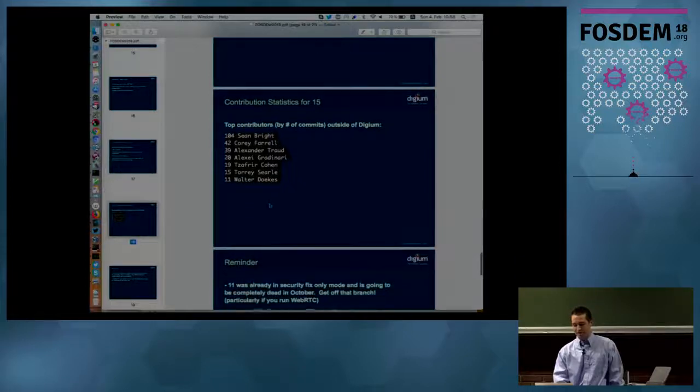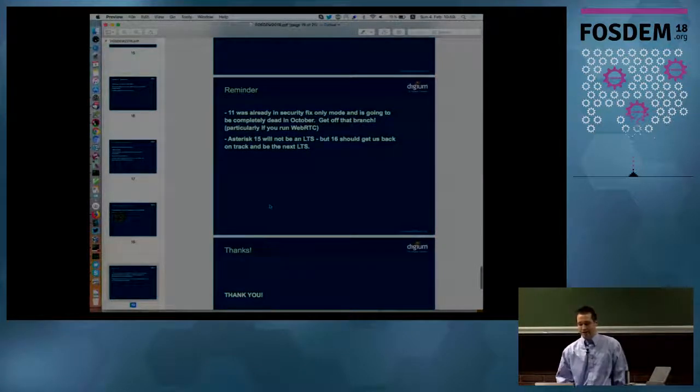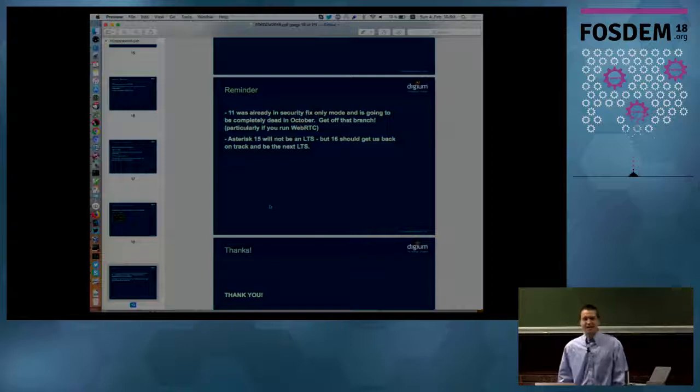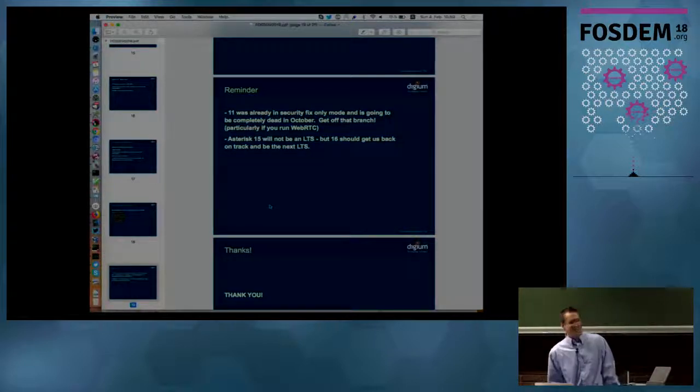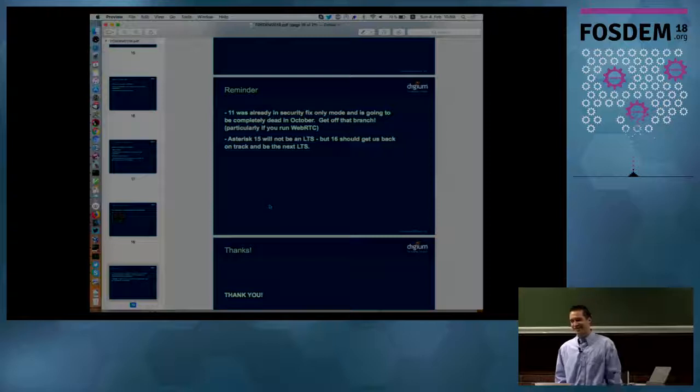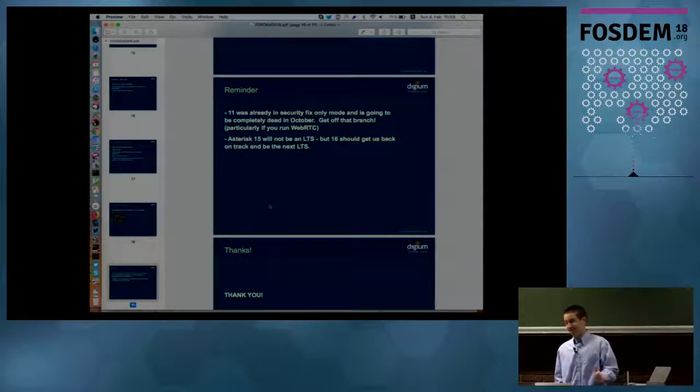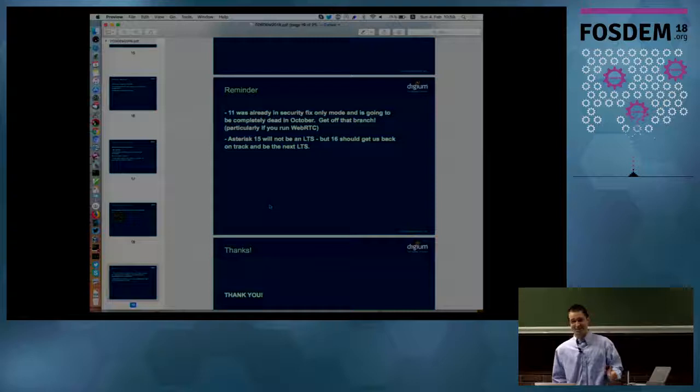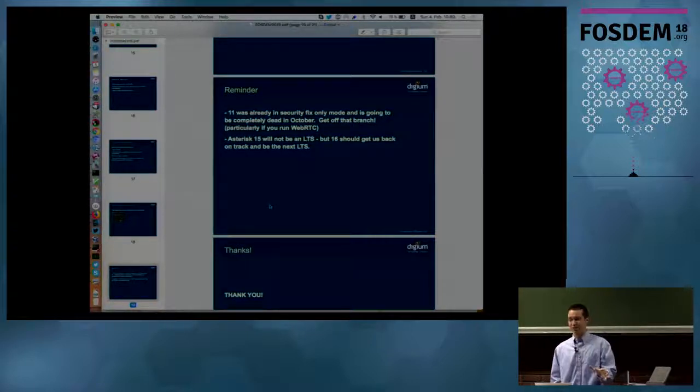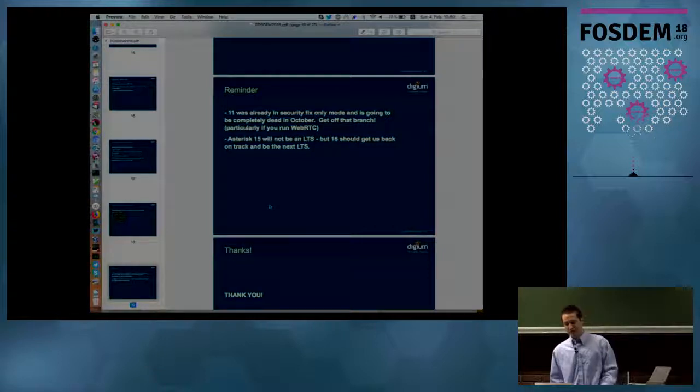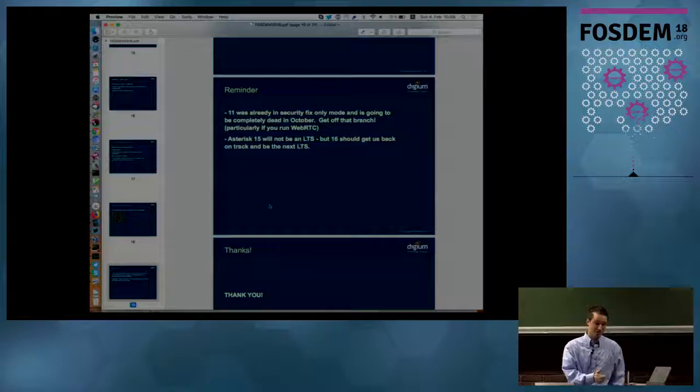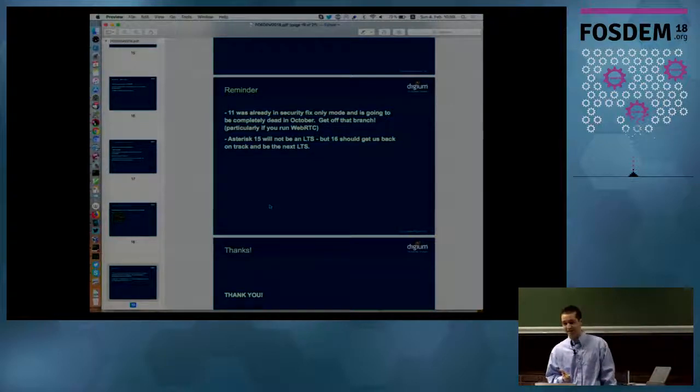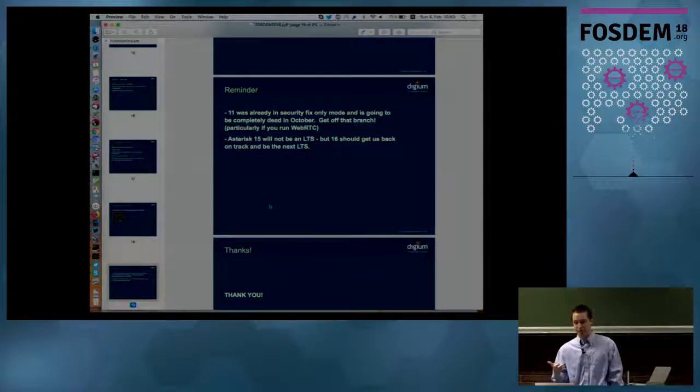Just as a reminder, if you're running Asterisk 11, it's time to get off of it. It's end of life, as of last year, like in October, November. That means it doesn't receive security fixes anymore. So if you're running it on a public network, you don't want to do that. Asterisk 15 was released at the same time. So get forward on to either Asterisk 13, which is the current LTS, or 15, which is the most recently released version.